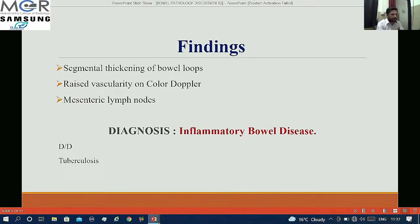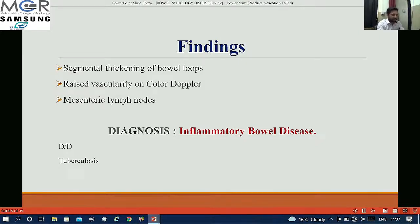The difference between tuberculosis and inflammatory bowel disease is: in inflammatory bowel disease we get segmental bowel thickening whereas the rest of the bowel loops will show preserved gut signature, whereas in tuberculosis we will get intramural bowel thickening with loss of gut signature.